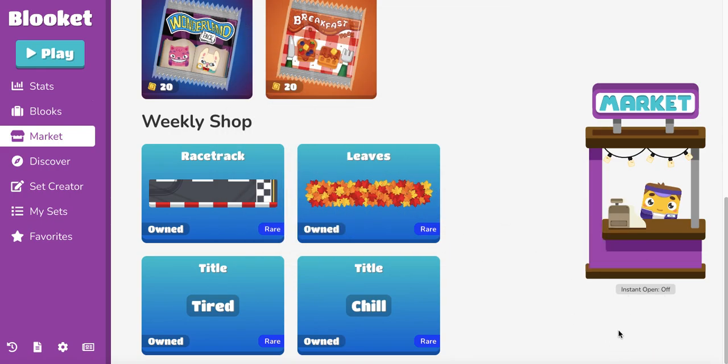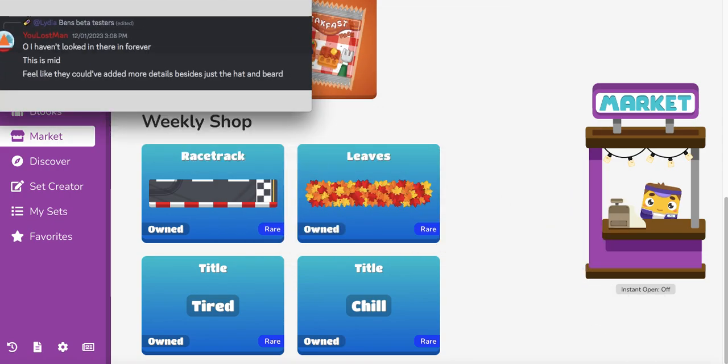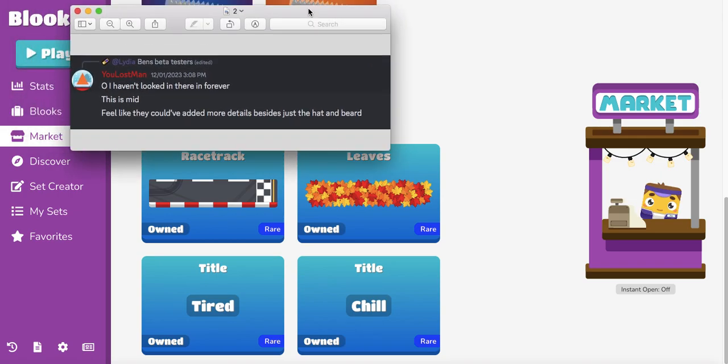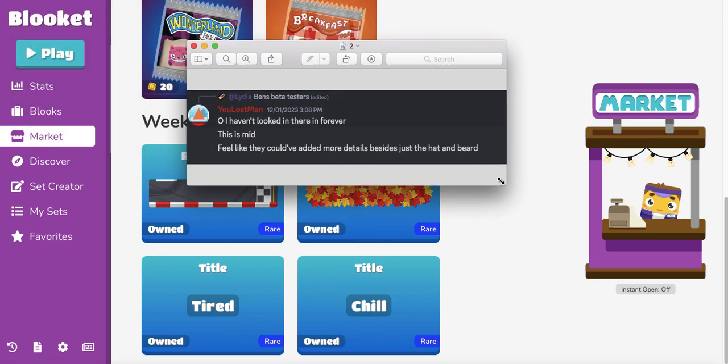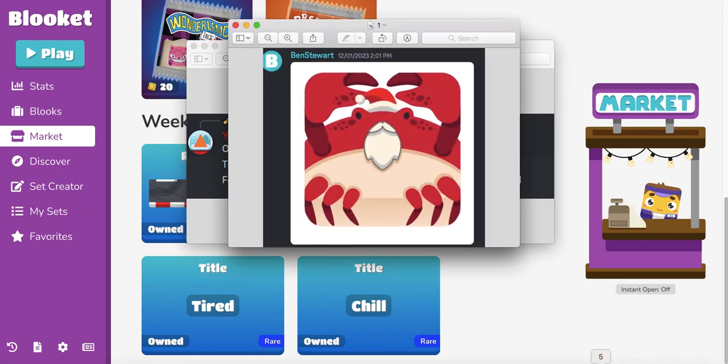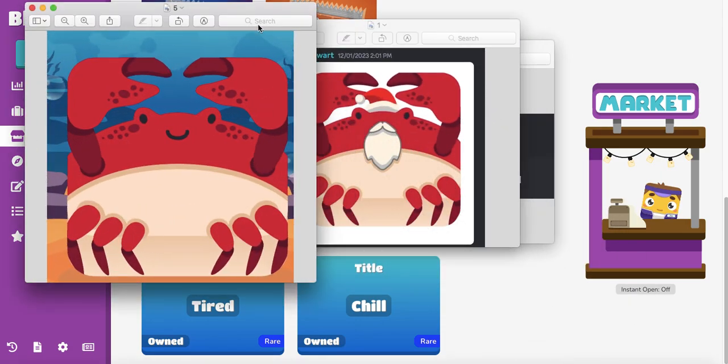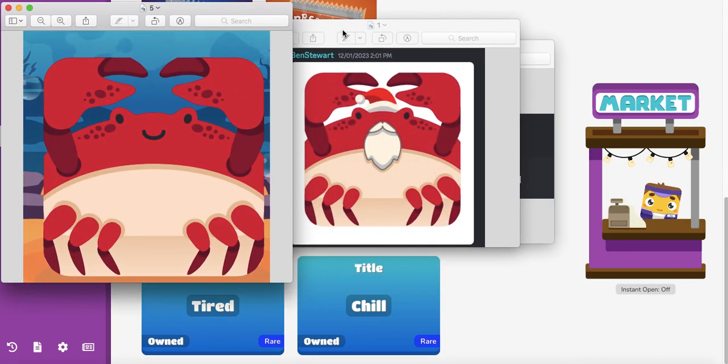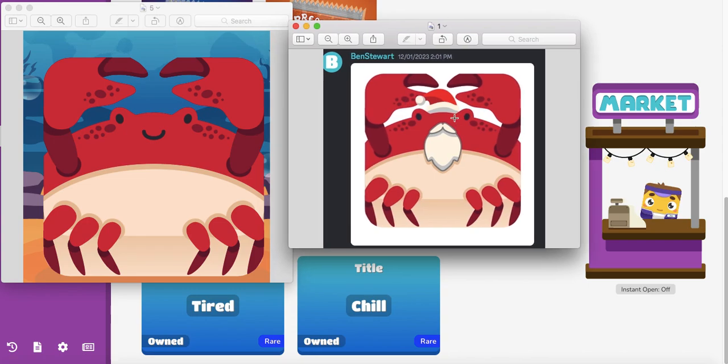I got some screenshots from some of the Blooket Discords here. A lot of people are like man I haven't even checked Ben's Discord in a while. Feels mid. Feel like they could add more details. Let's kind of compare it to the original crab here. You know what, all they did was add the hat and the beard right here to the original crab.